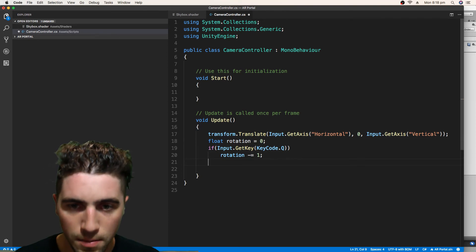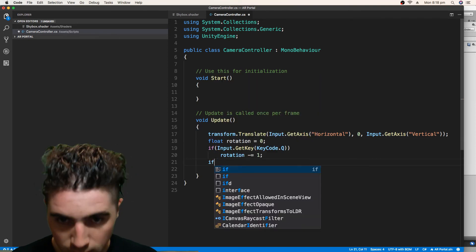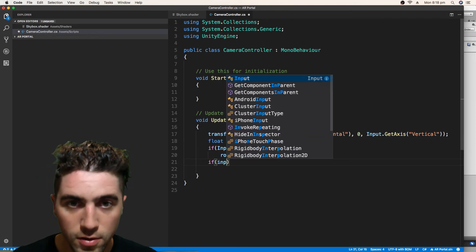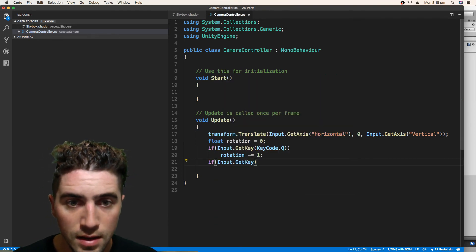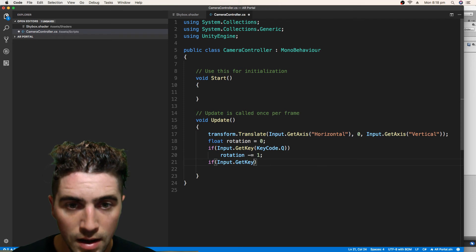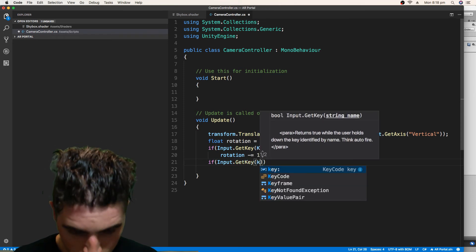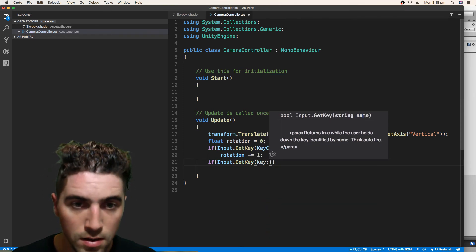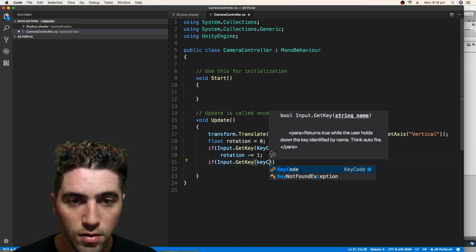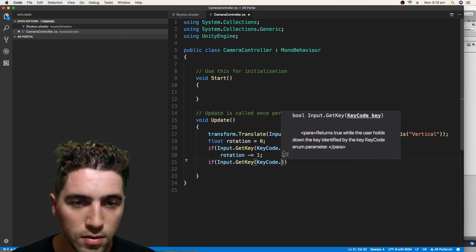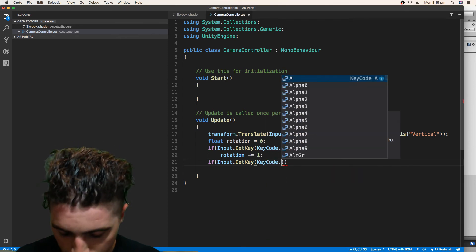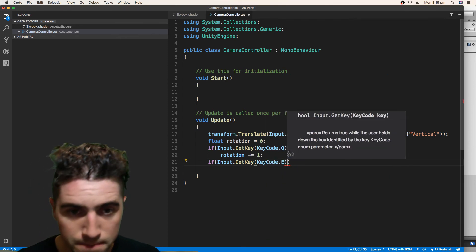And then we're just going to say transform dot rotate, zero, it's going to be on the y-axis.